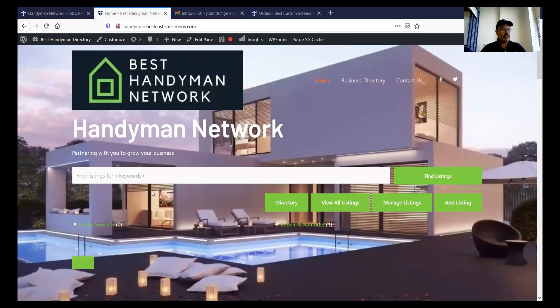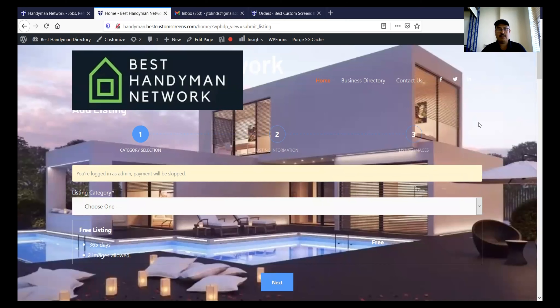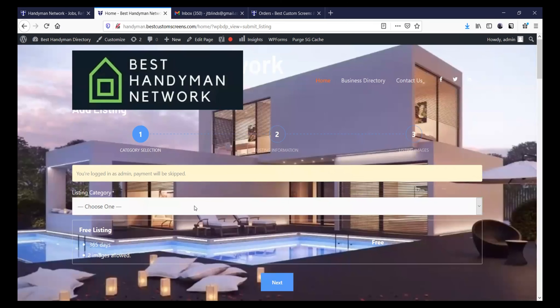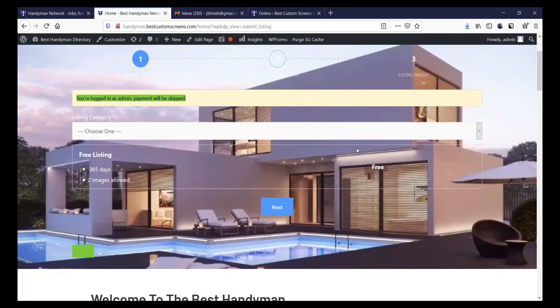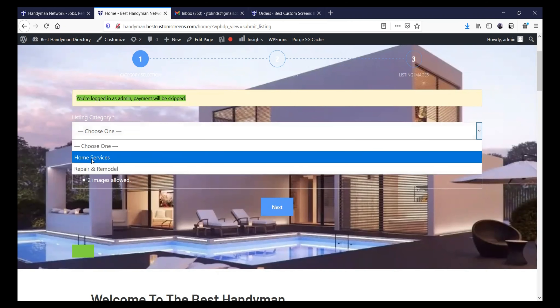The purpose of this video is to train on how to enter handyman services into the Best Handyman Network. So we go to this screen and then what you do is you are going to add a listing — you can see it here, 'add a listing.' You're logged in as admin. Whoever is going to be doing this, when a handyman is going to be doing this, he needs to be able to create his own login and password. Then from here, you go and you select if it's a home service.